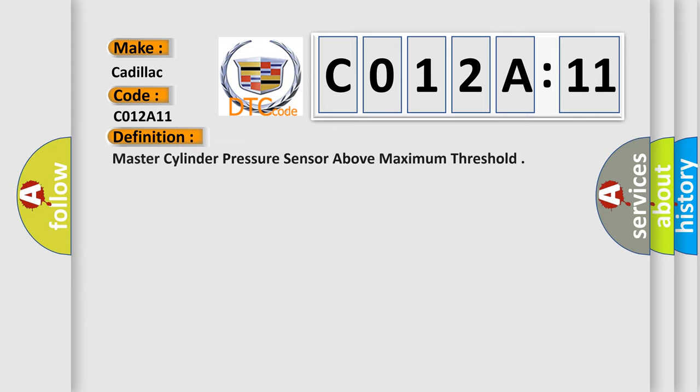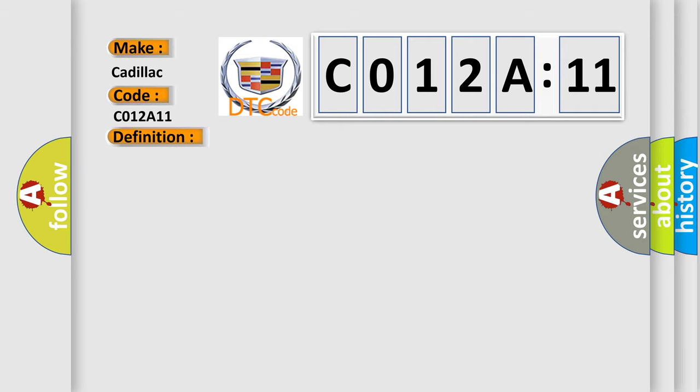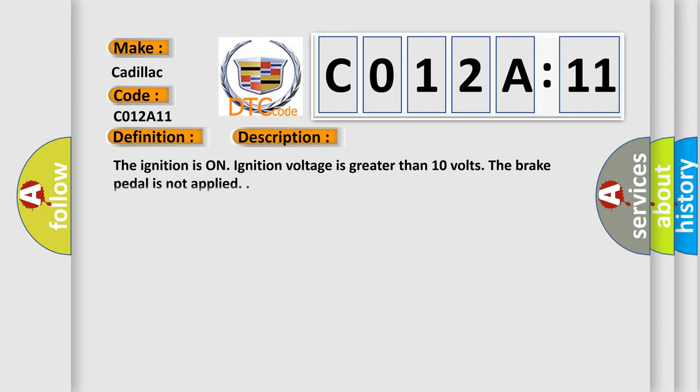The basic definition is Master Cylinder Pressure Sensor Above Maximum Threshold. And now this is a short description of this DTC code. The ignition is on. Ignition voltage is greater than 10 volts. The brake pedal is not applied.